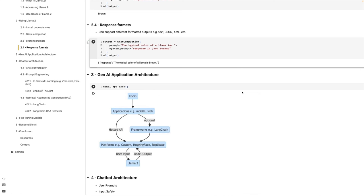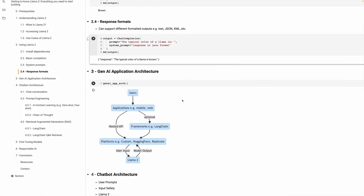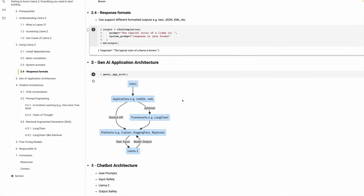So let's talk about Gen AI application architecture. Here's a pretty simple architecture. You see users interact with applications — applications can be on mobile or web. If your applications need to access a large language model, they can access it through a hosted API and connect to your platforms. Your platform can be your own custom server where you host Llama, or it can be on Hugging Face, Replicate, or any other server. Once the user request goes through the hosted API, it goes to the platform, which sends it to Llama. Llama processes it, synthesizes it, gets the output back, and sends it to the end user.